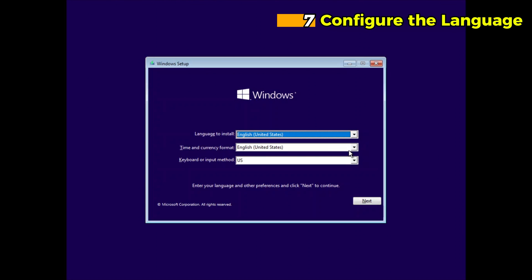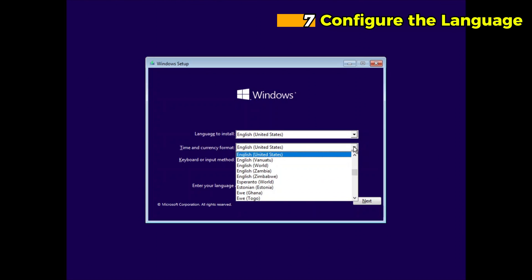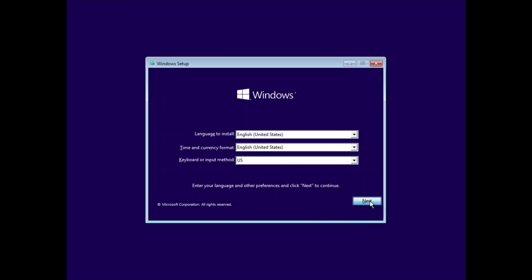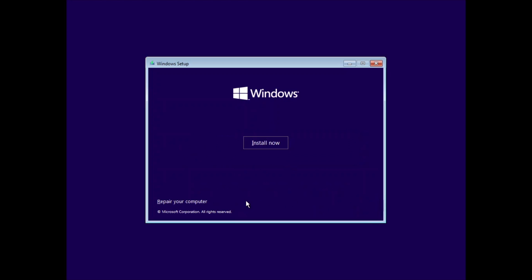Step 7. Configure the Language. When the Windows 10 setup begins, select your preferred language, time format, and keyboard layout. Click Next to proceed. Click Install Now to start the installation.